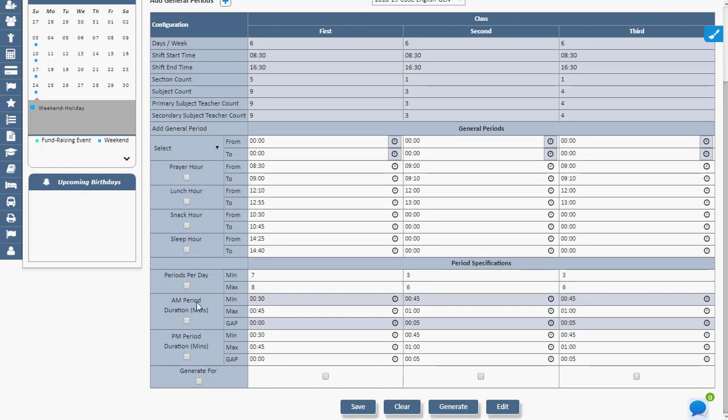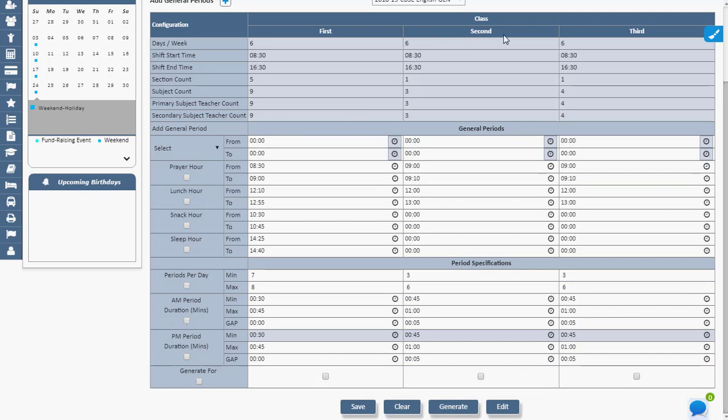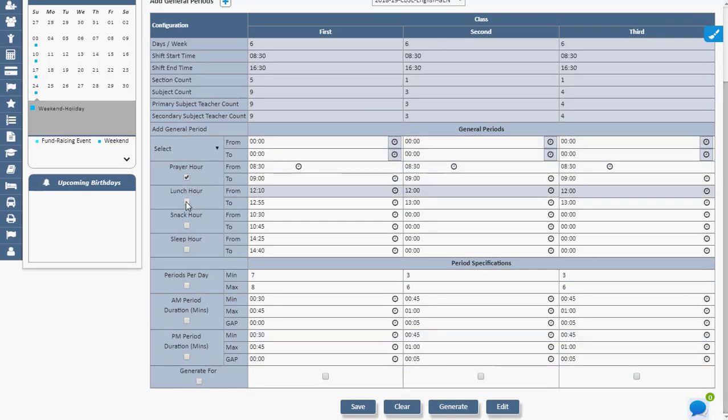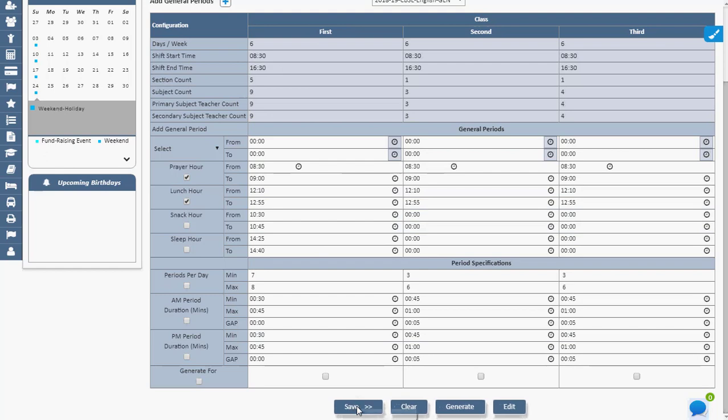After selecting the timing for the class, management can configure the same timings to be followed for the rest of the classes using a simple checklist and save. The timetable is saved.